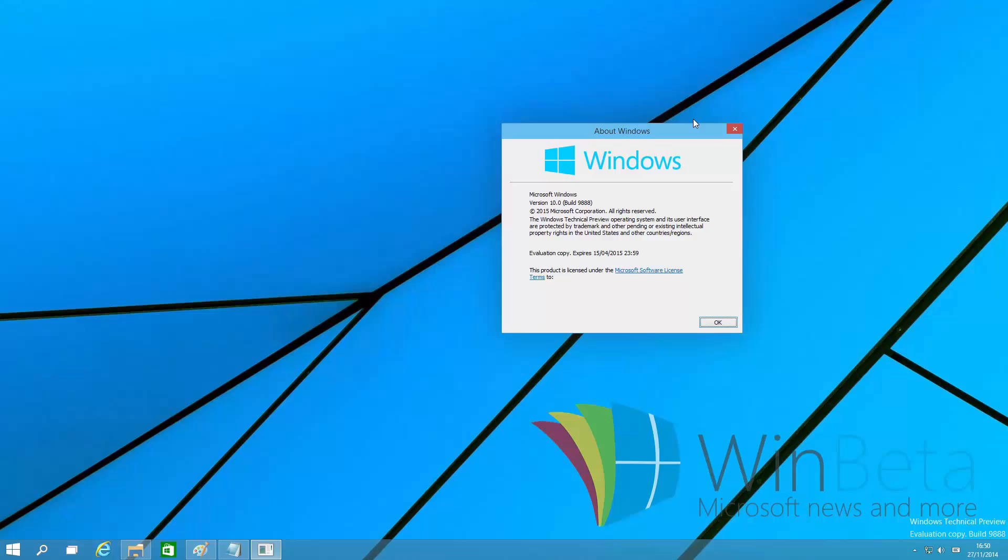Stick around at WinBeta for more regarding the upcoming consumer preview in January. We believe that consumer preview features will start hitting internal builds, which are released to partners in early December, so make sure you stay tuned for that, as I am fairly sure that leaks will be happening all over the web. Thanks so much for watching, and I shall see you in the next one. Bye-bye.